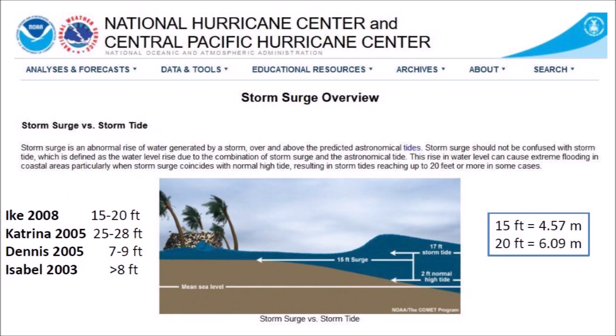The National Hurricane Center defines a storm surge as an abnormal rise of water generated by a storm over and above the predicted astronomical tides. This rise in water level can cause extreme flooding in coastal areas, particularly when a storm surge coincides with a normal high tide, resulting in storm tides reaching 20 feet or 6 meters in some cases. Hurricane Katrina in 2005 had storm surges of 25 to 28 feet, which is 8.5 meters.